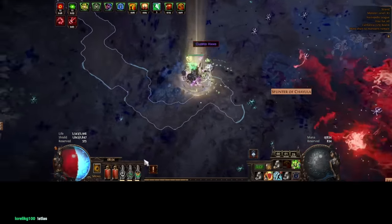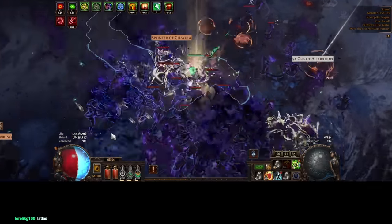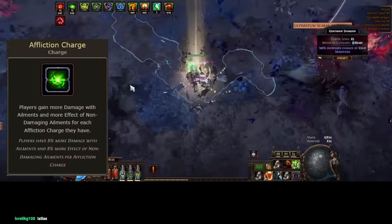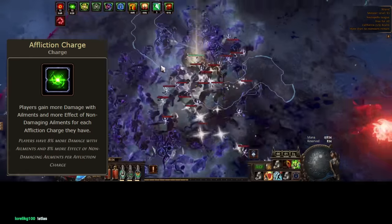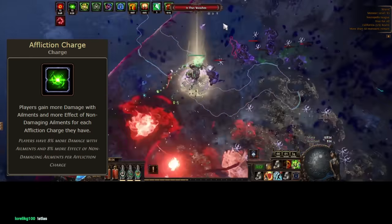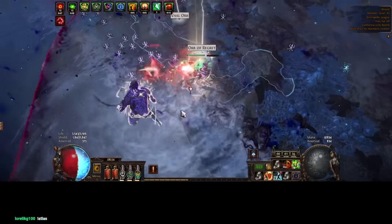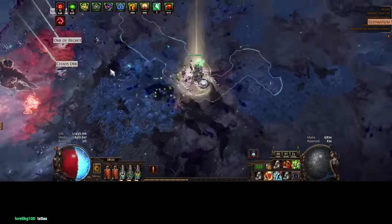Alessia's Delight also gives you the ability to generate Affliction charges, not just Frenzies, which grant 8% more ailment damage per charge. In my setup, this belt more than doubles my damage.